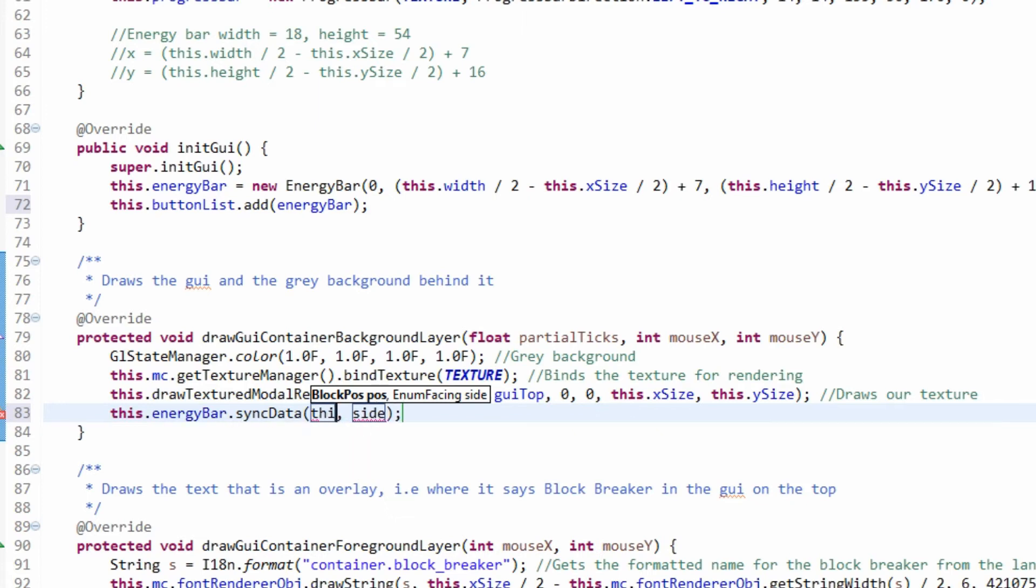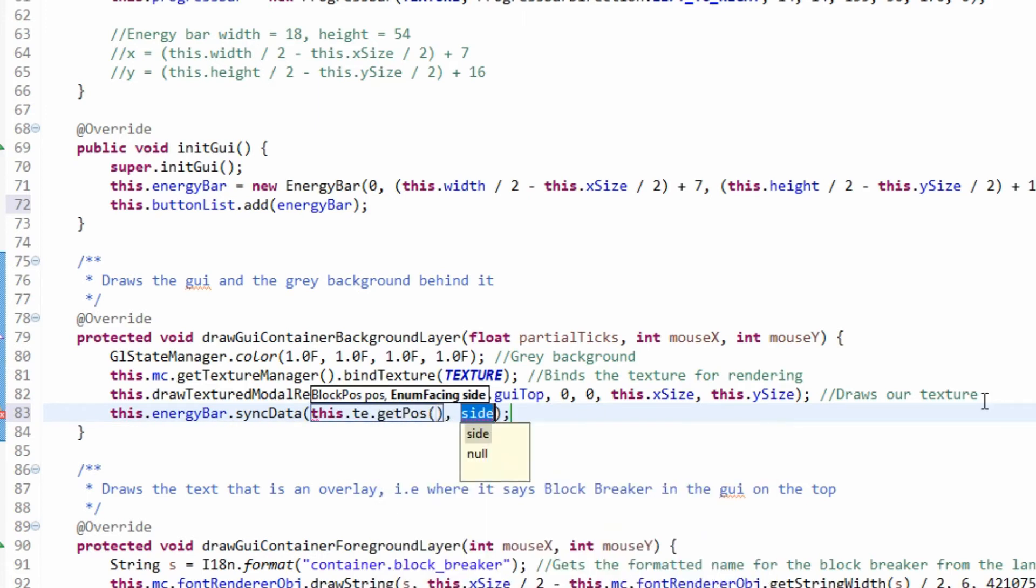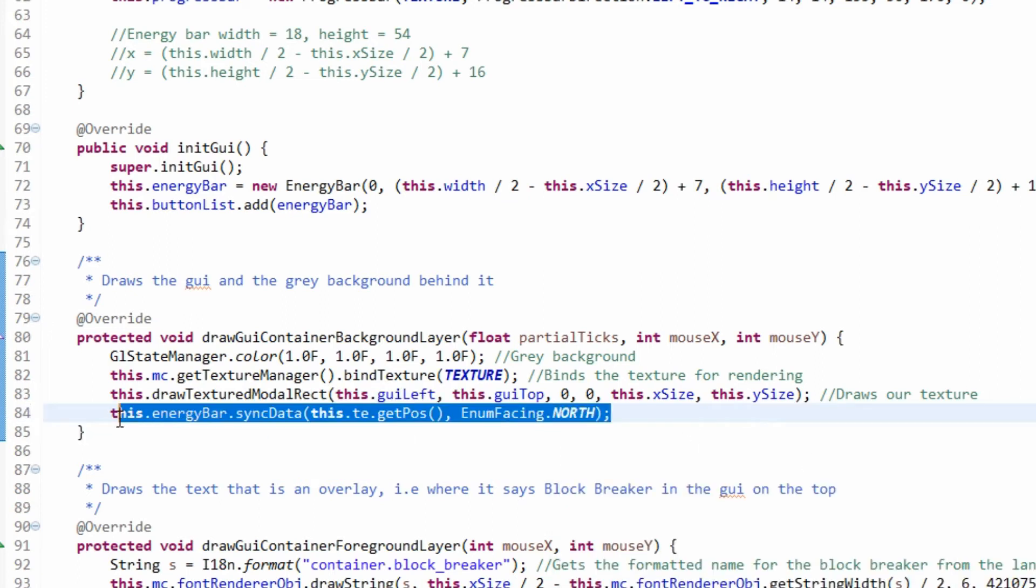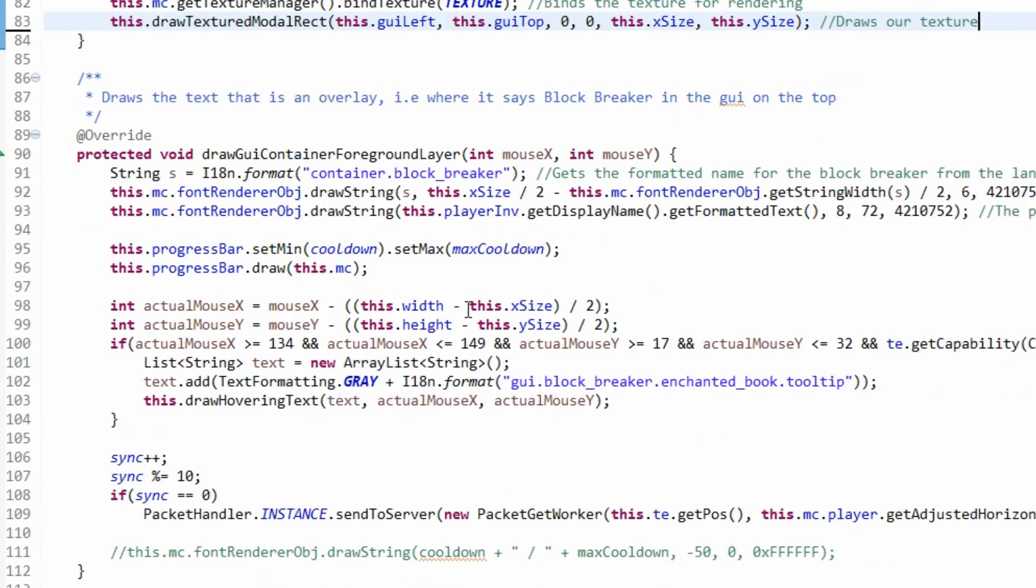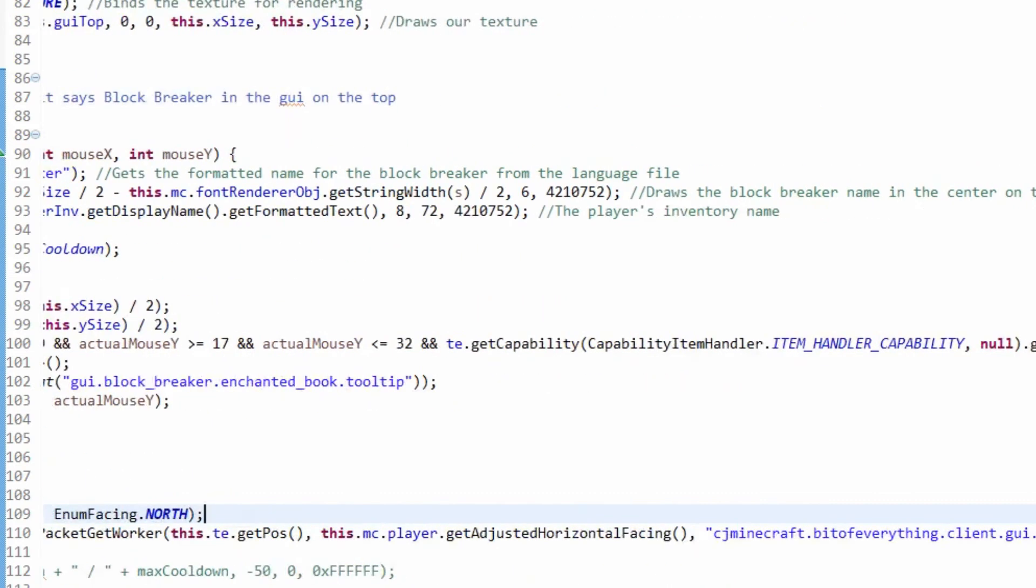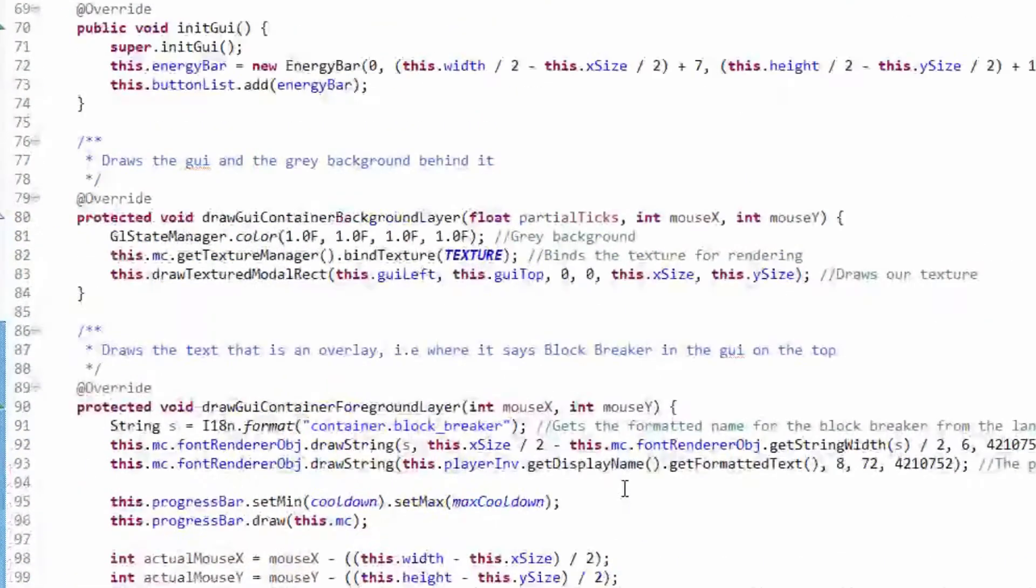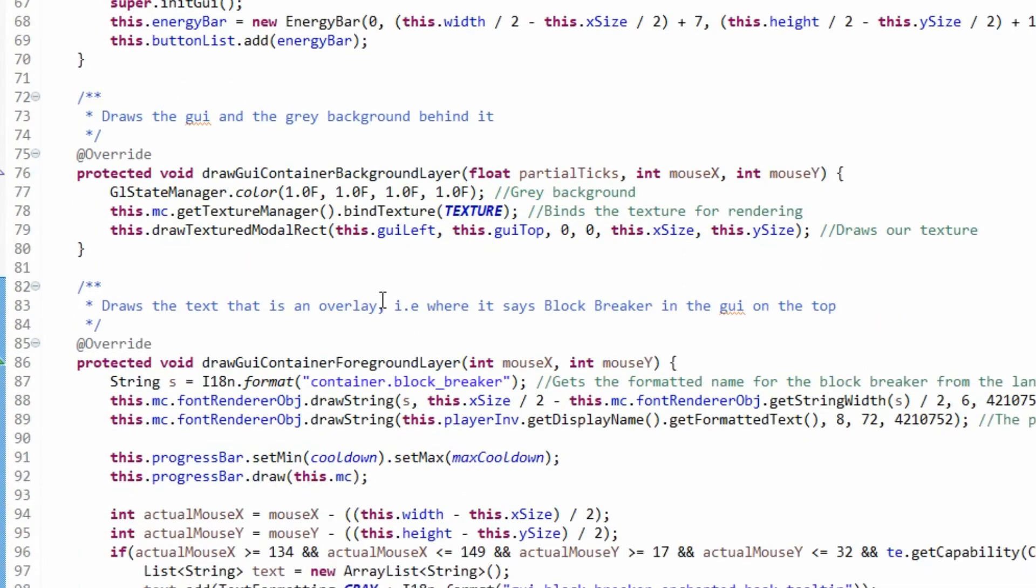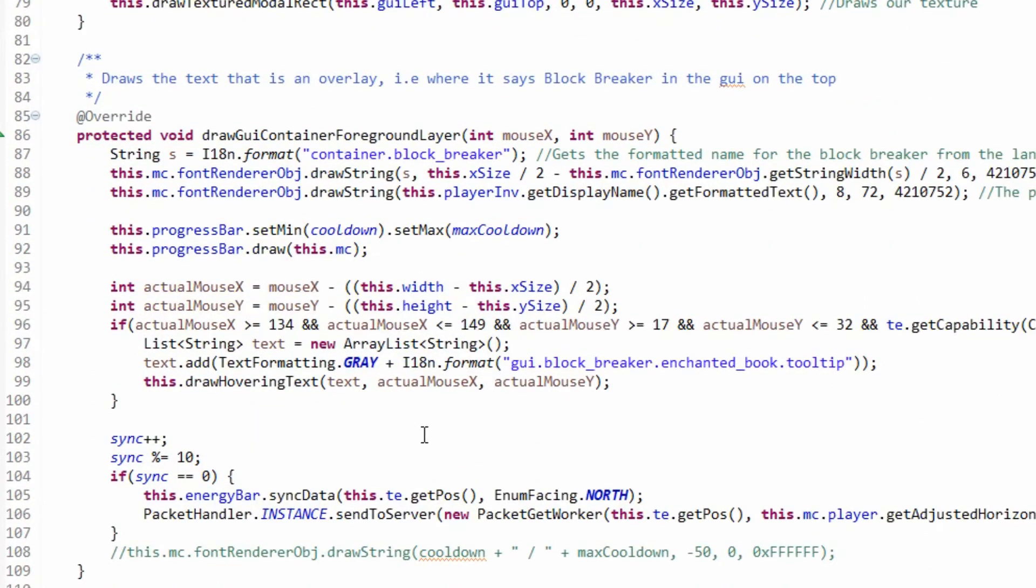And then all we need to do here is do this dot energy bar sync data. This dot te dot get pause and then it's null for the side. Actually it has to be aside, so it's enum facing and I'm just going to do north, because you have to state aside. So we synced it here, so I'll just add the sync thing here as well. That's how we were syncing the other part of it, the cooldown and that lot for the progress bar.